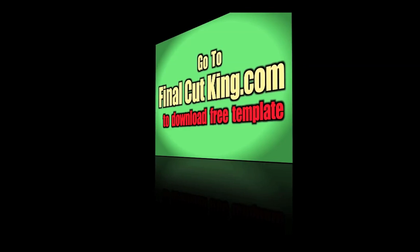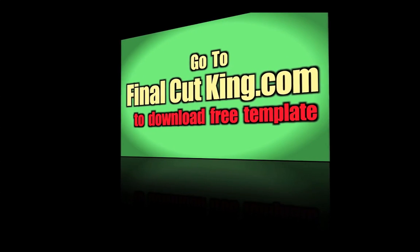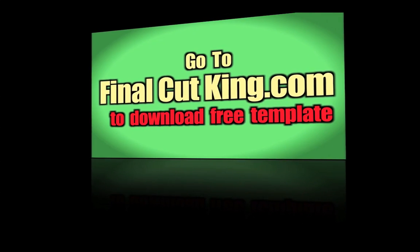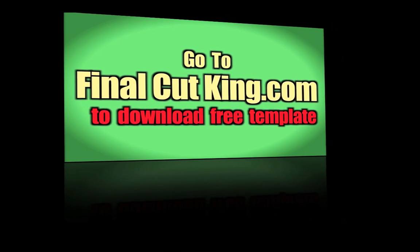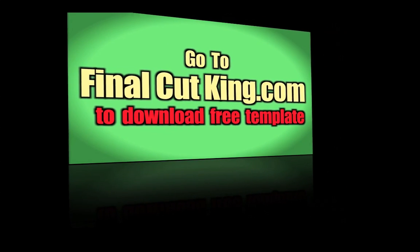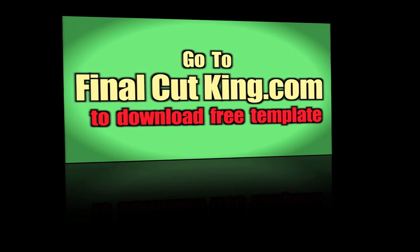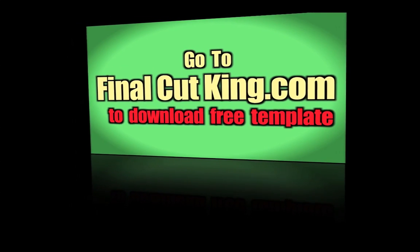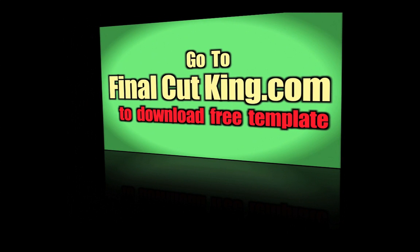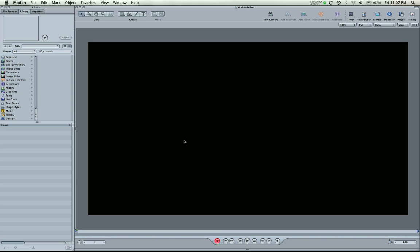So here's the effect that you're going to end up with after this tutorial. Okay, so it looks like there's a glass floor. It's basically the same thing that I did in a tutorial for Final Cut Pro, but this is for motion.